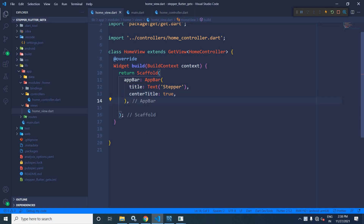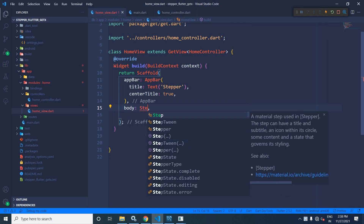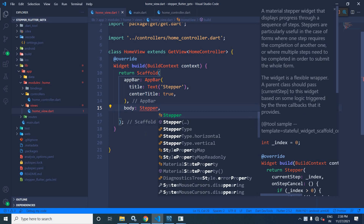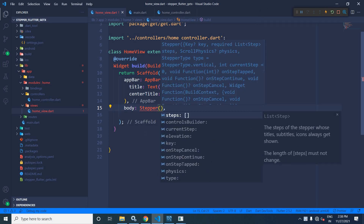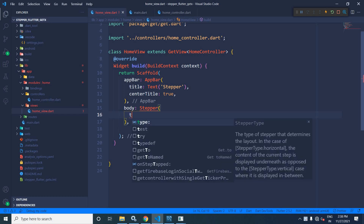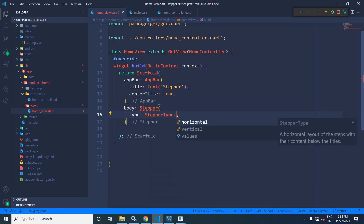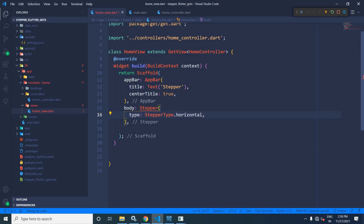Now, in the body, I will use the stepper widget. In the stepper widget, I will specify what type of stepper it will be — whether it will be a horizontal stepper or a vertical stepper. To do that, I will use the `type` property and specify `StepperType.horizontal` for horizontal or `StepperType.vertical` for vertical. Let me start with the horizontal.